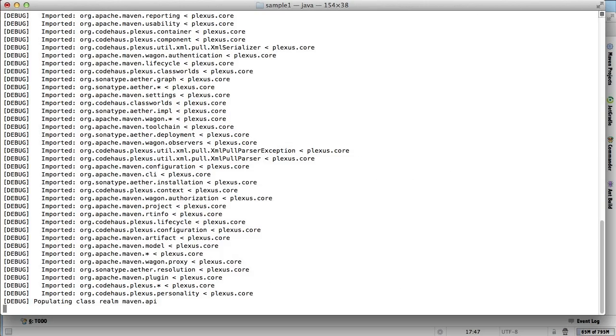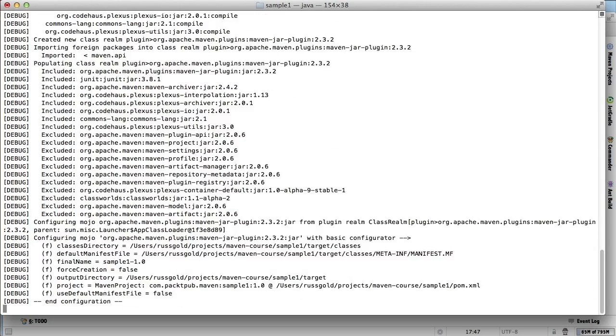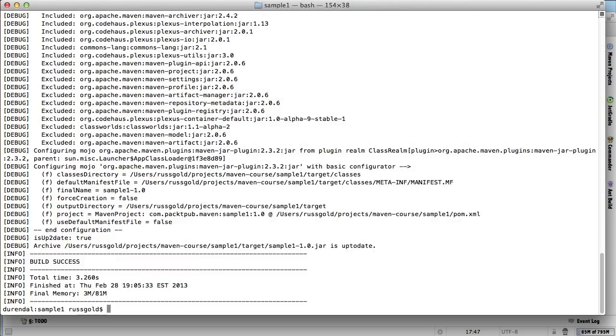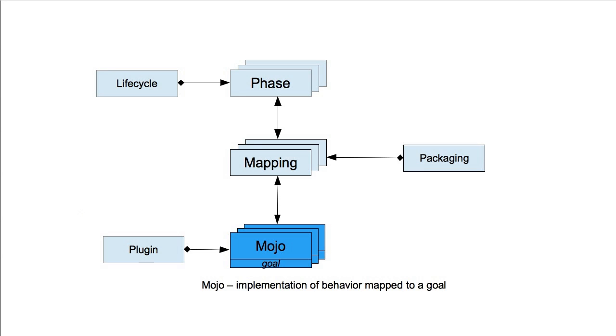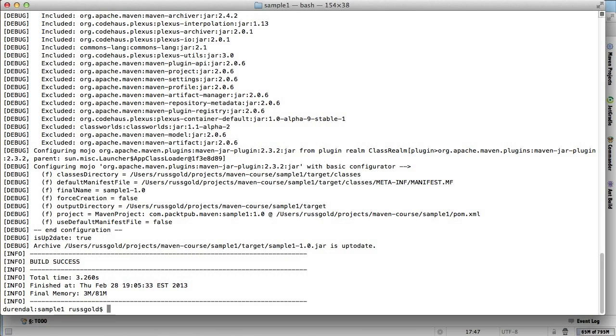The goal name follows the colon, and Maven will run the mojo annotated as the implementation of the specified goal. To change the configuration of a mojo, we need to know its Maven coordinates. The debug output will contain that information.